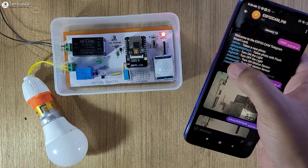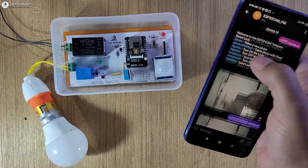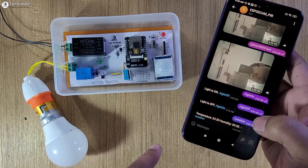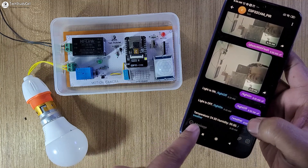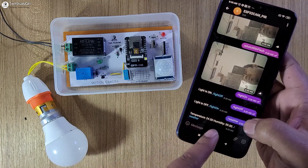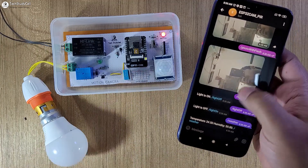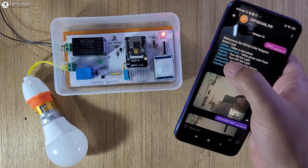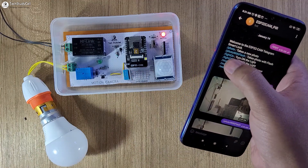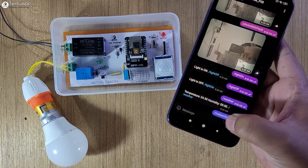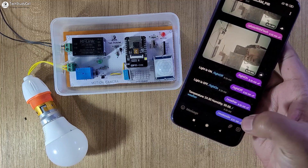Now I will tap on Weather, and you can monitor the current temperature and humidity reading from the DHT11 sensor. Now I will turn on the motion sensor — I just have to tap on Motion On.